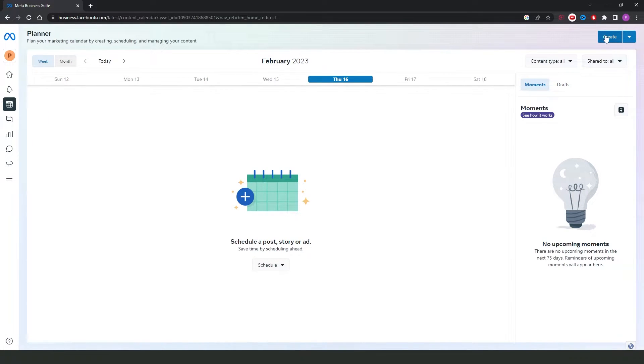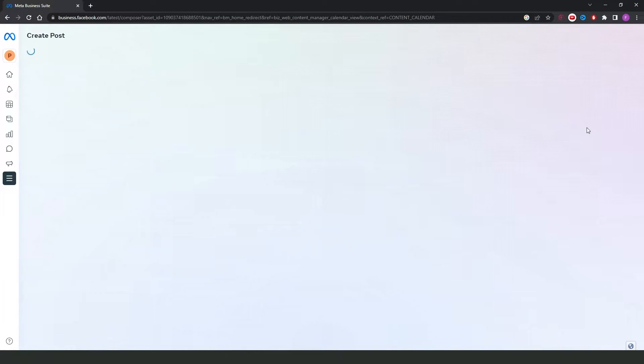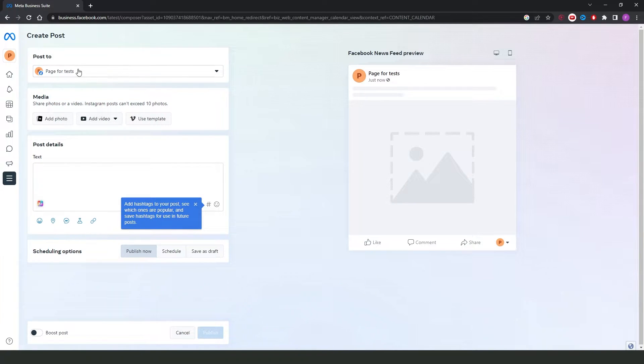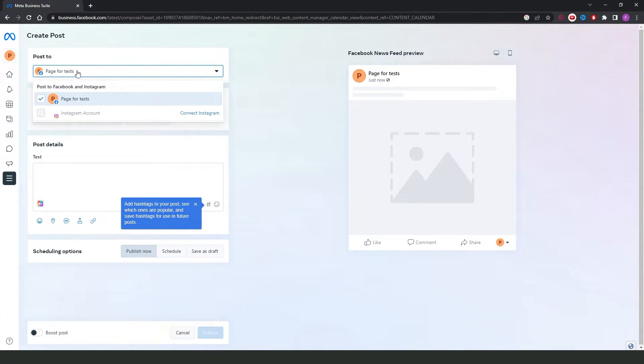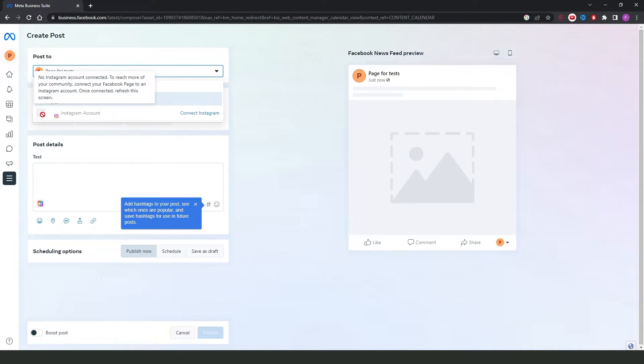Then you will see at the top right corner the button Create. Click on the button Create, then Facebook will load this page. You need to click right here on your Facebook page and turn on Instagram account.